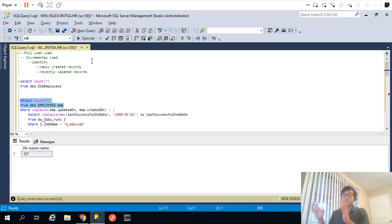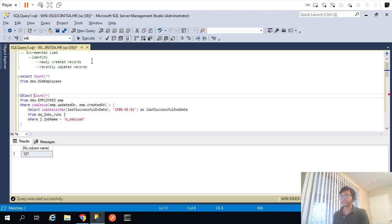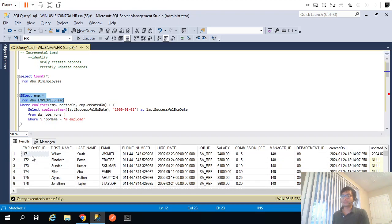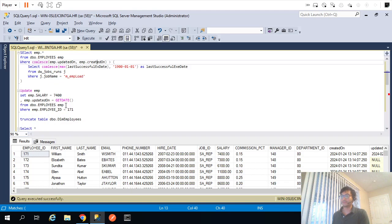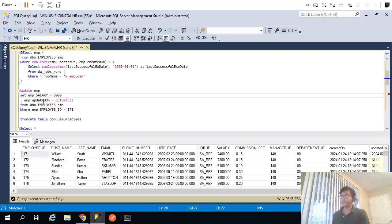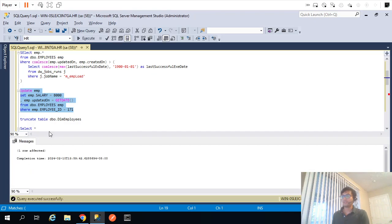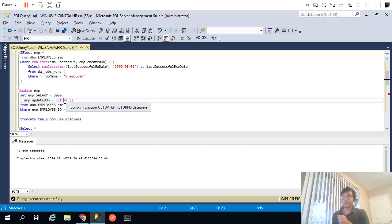Let's assume this employees table has millions of records. Out of those millions, I'll update only one record — employee ID 171 — with a salary of $8,000 and update the updated_on date. Ideally, my mapping should fetch only this updated record and not the remaining 106 records. So how can we achieve that?